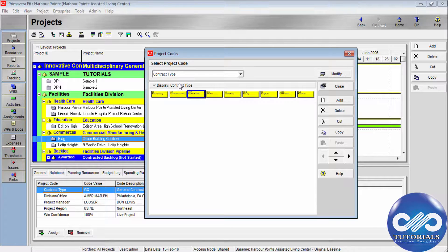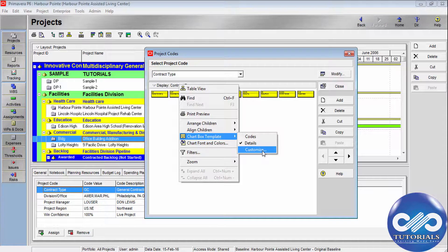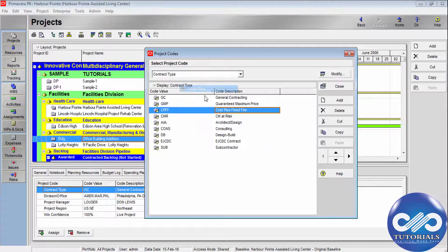If you would like to see the chart view, you can see it here. You can even customize this using the chart box template by clicking the Customize button and changing the view. Let's go to the table window. There is also a feature called weighted project codes. Weighted project codes enable you to rank or prioritize projects using a weight value.